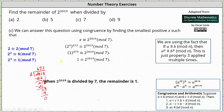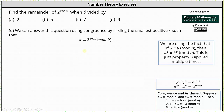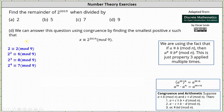For our last example, we want to determine the remainder when dividing by 9. We set up the congruence: x is congruent to 2 to the power of 2019 mod 9, and begin by determining congruences for powers of 2 mod 9. Continuing through the powers, 2 to the power of 5 is 32, which is congruent to 5 mod 9. Then 2 to the power of 6, which is equal to 64, is congruent to 1 mod 9, since 64 equals 7 times 9 plus 1. We can use this congruence to help determine the remainder.